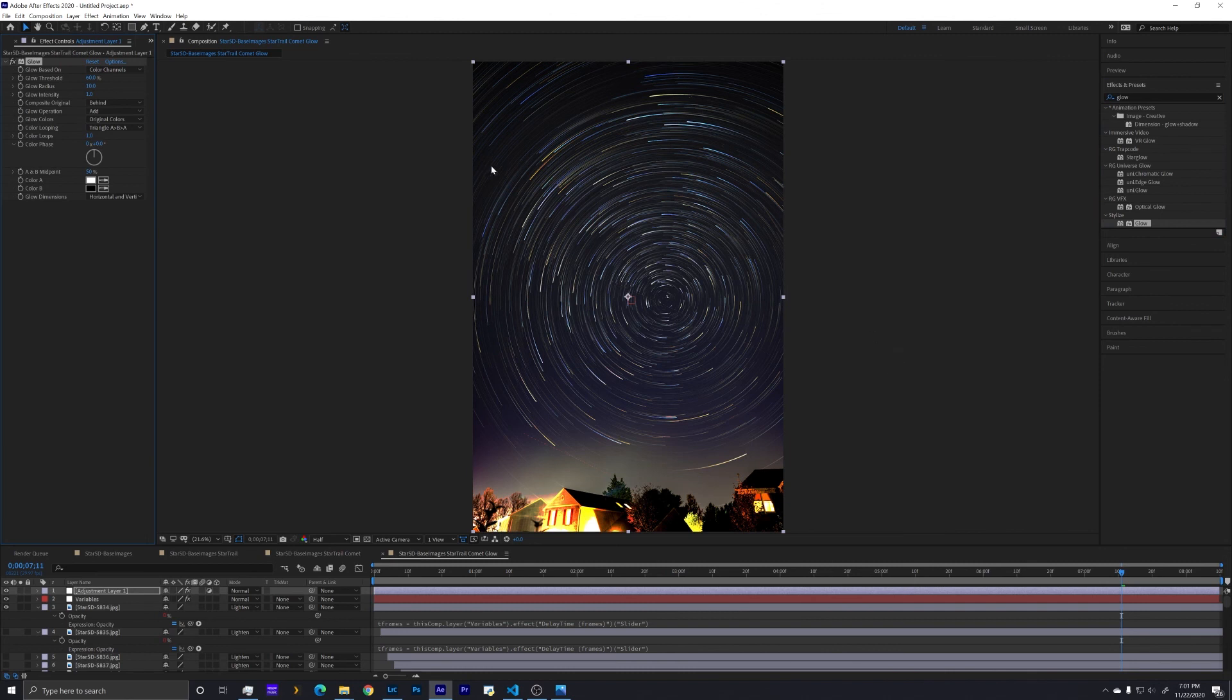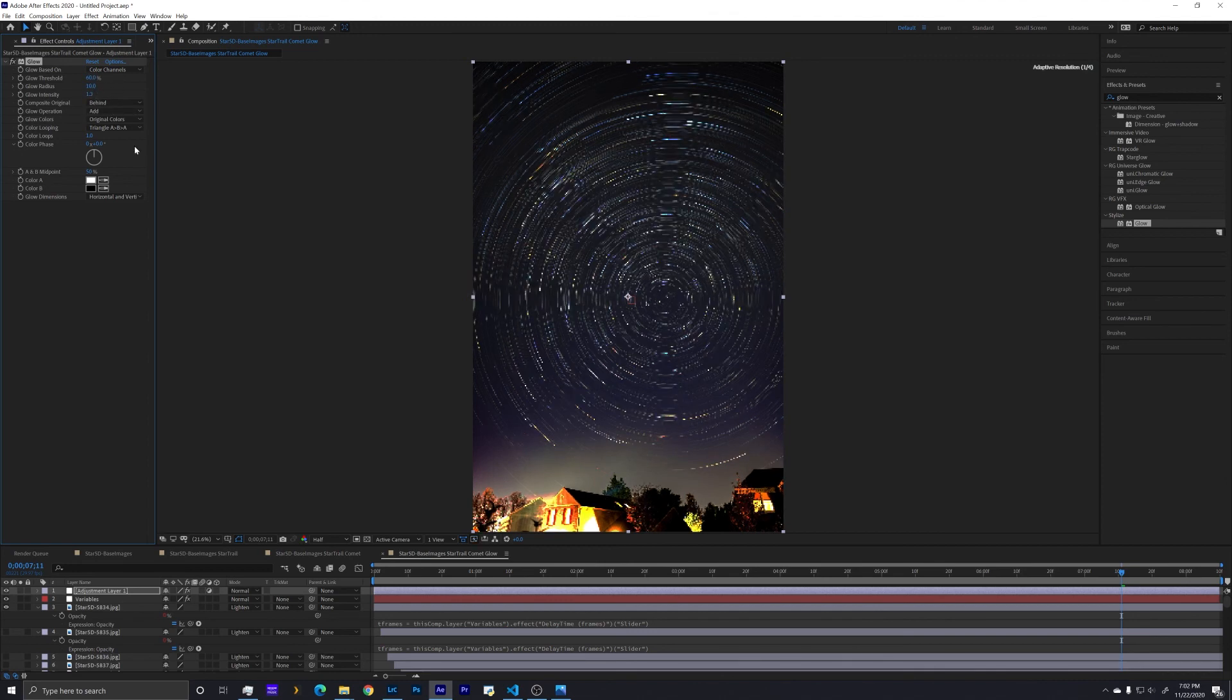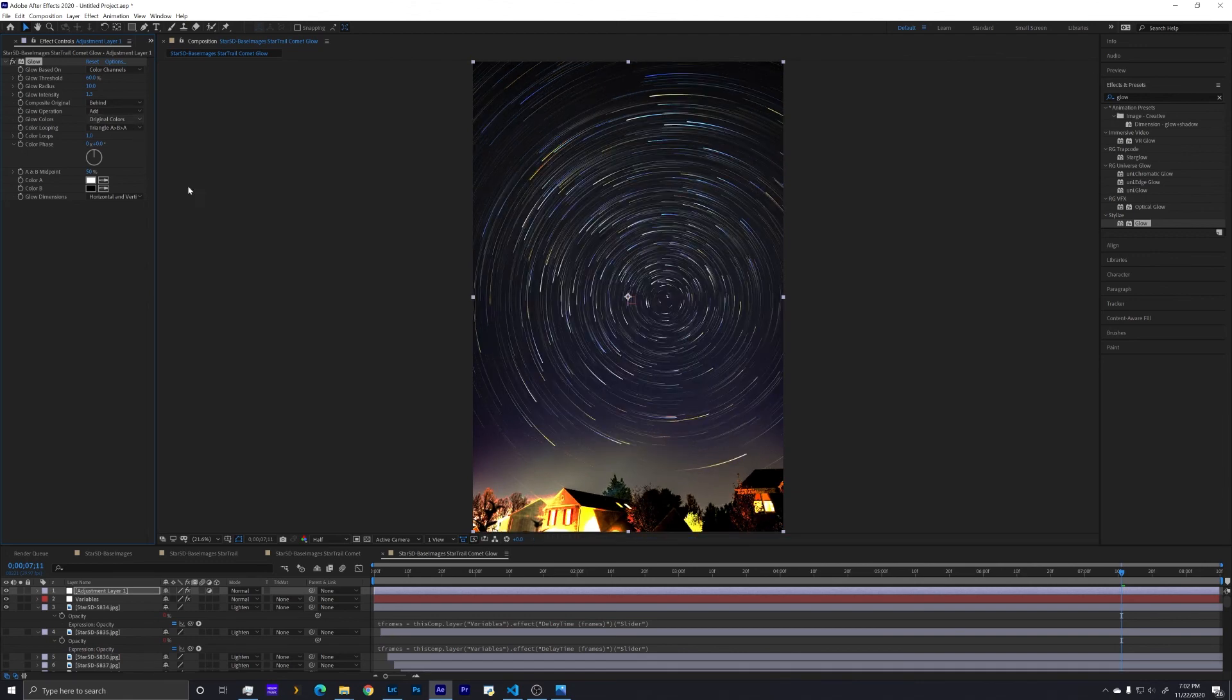And you can see that that just made all of the comets a little bit more intense. So I can turn that off so we can see the before and after. And it just gets a little bit brighter and more intense. So you can play a little bit with the glow threshold, the glow radius and intensity. We can turn that up a little bit and make them really stand out.